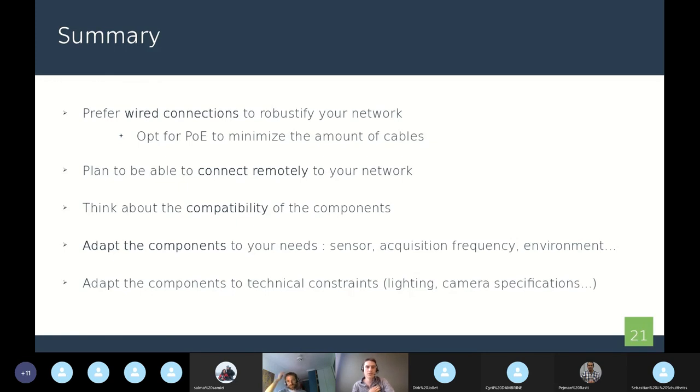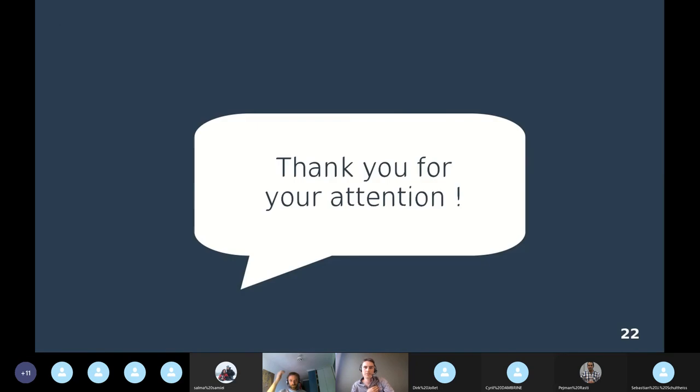Thank you everyone for your attention. I hope you enjoyed the talk and please ask me questions if you have.